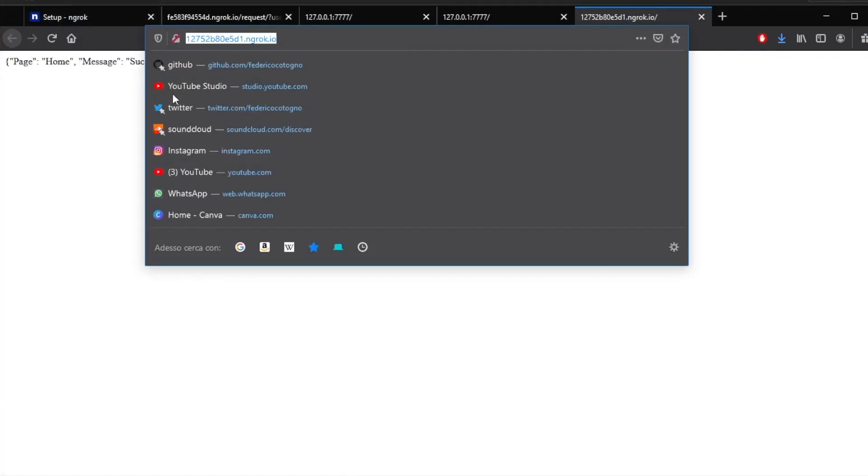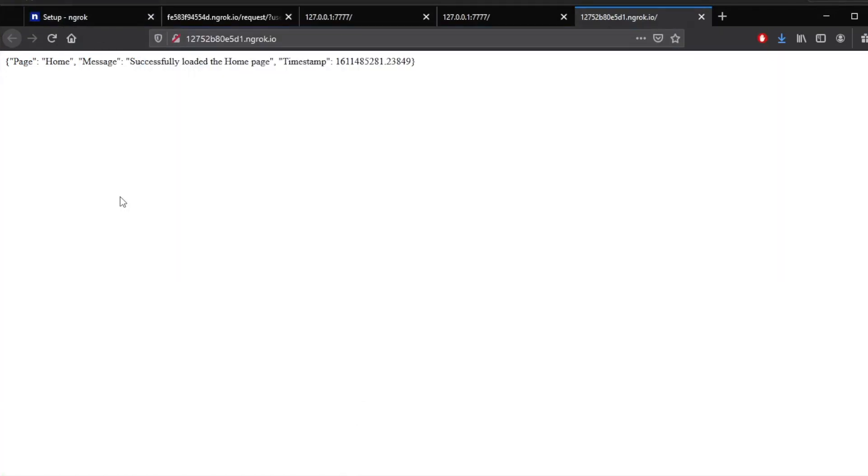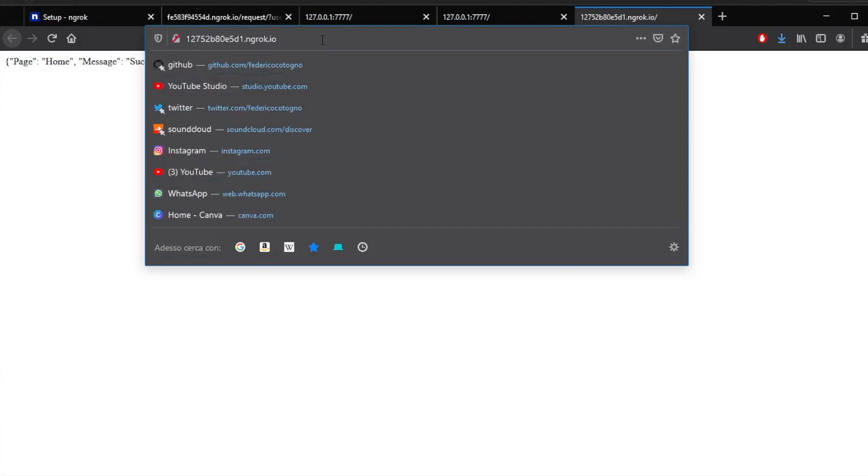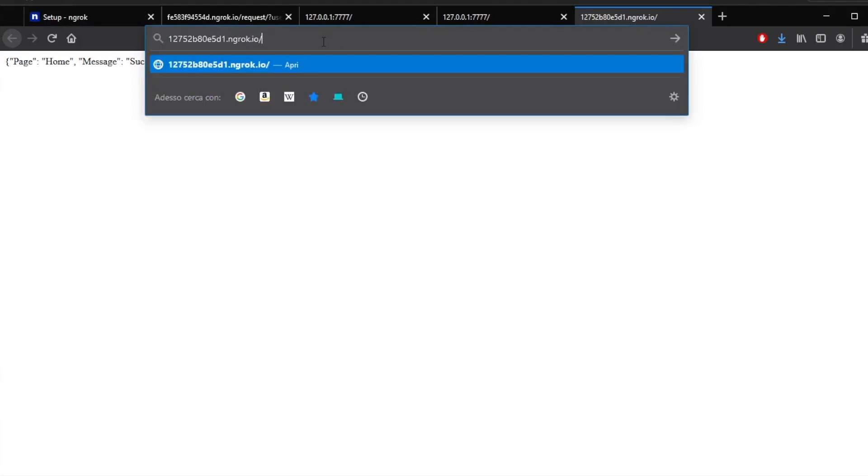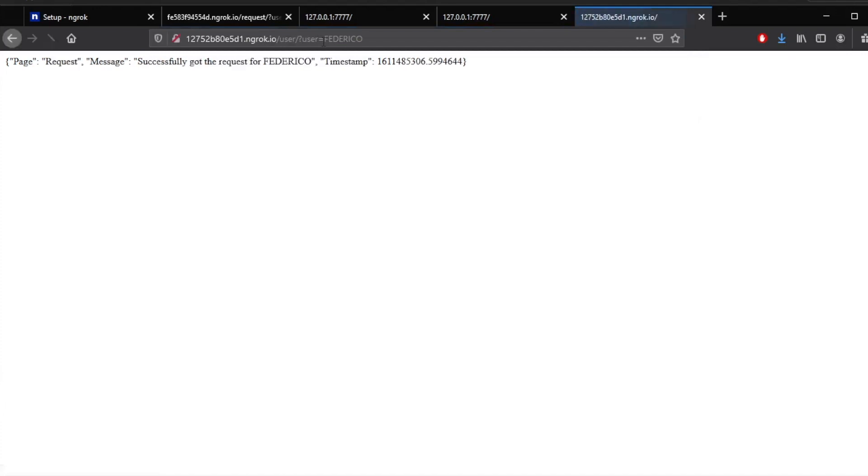it will work just as the local host. But now you can use this for your web app or your Android app, you can use it for anything you want, because it is public, and it works exactly the same way as earlier. So let's go ahead and type in /user?user=Federico. And it will load that request.